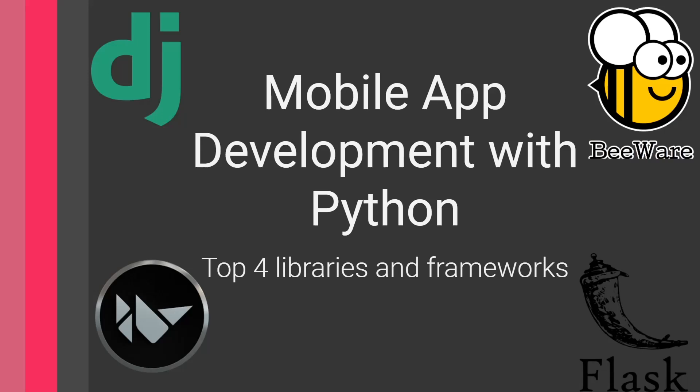Hi everyone and welcome back to my channel. So today we're talking mobile app development with Python.